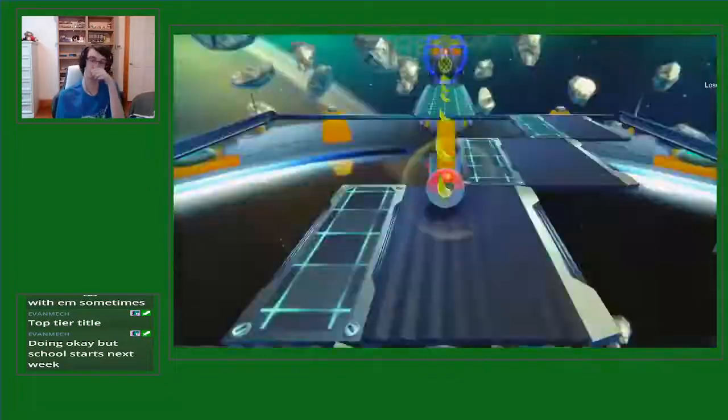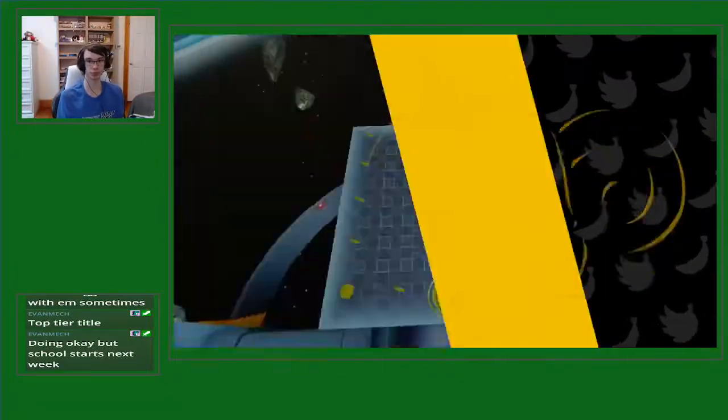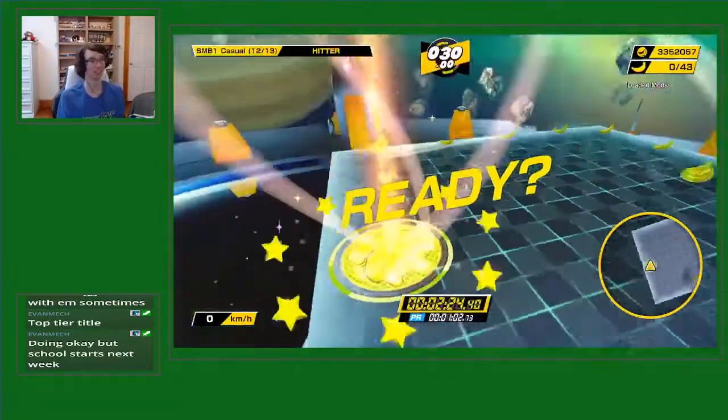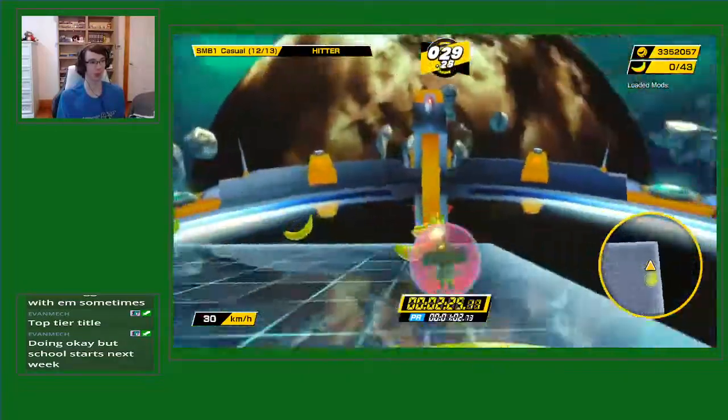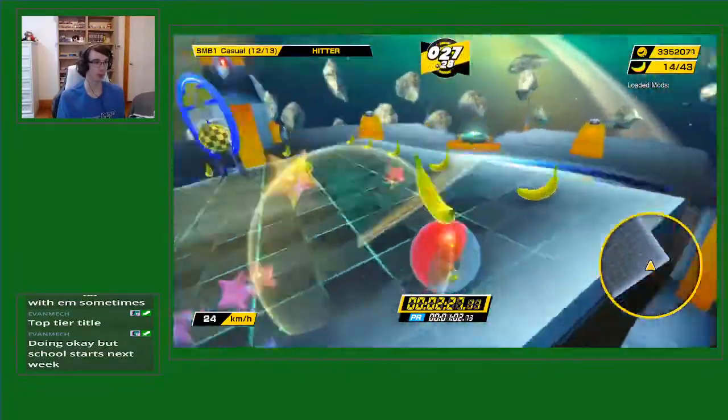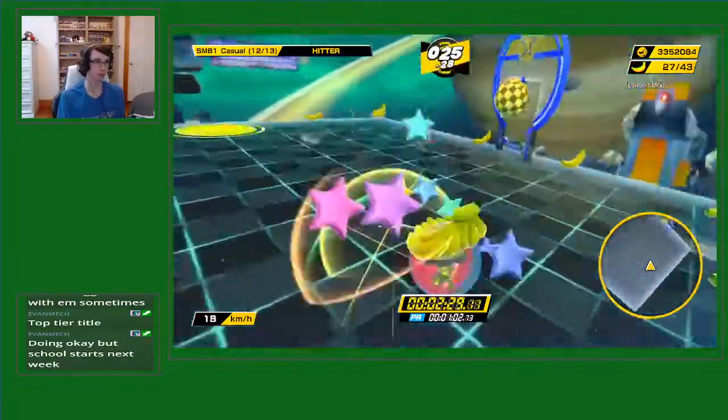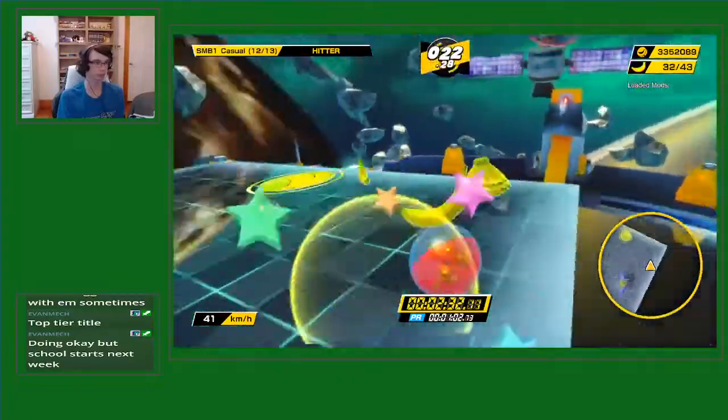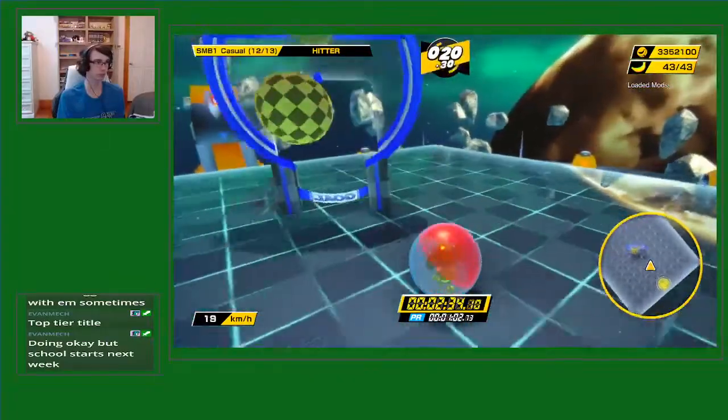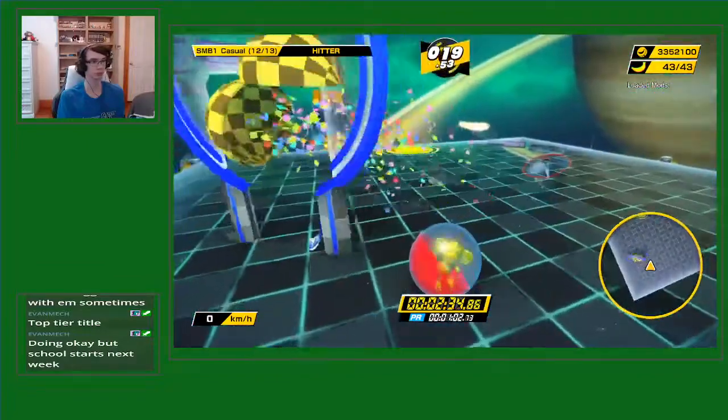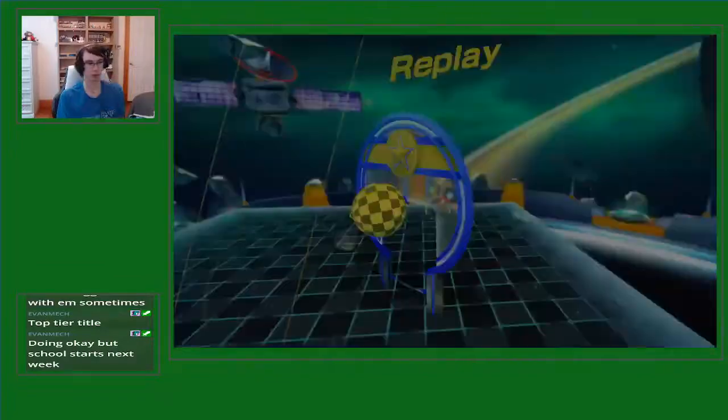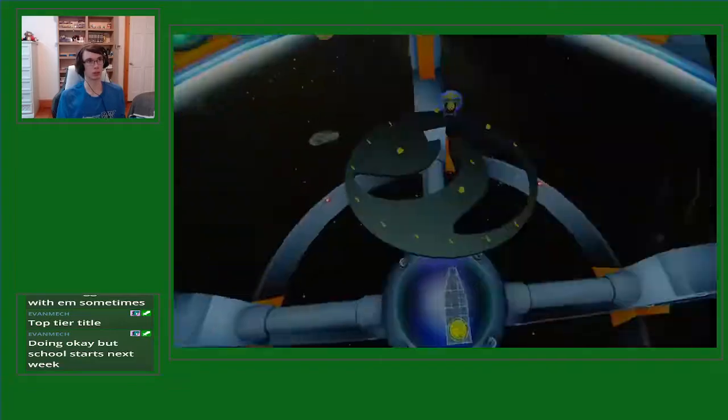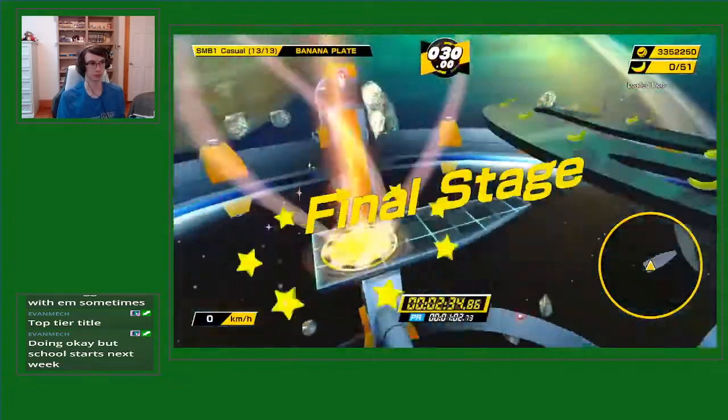All right, in the extras again. Ready? Go! All right. Come on. Come on.